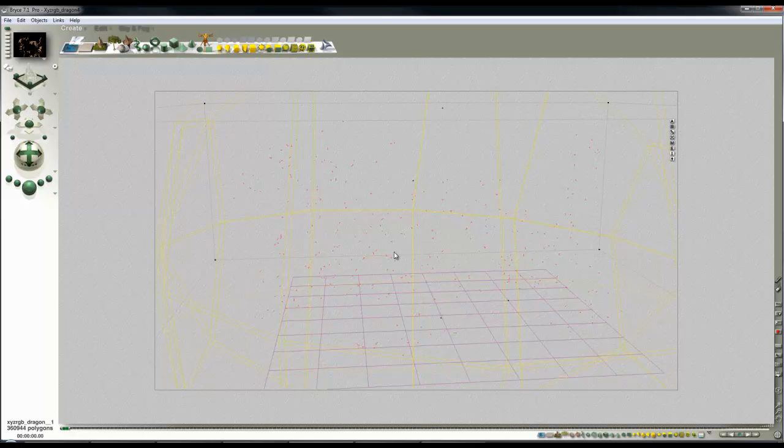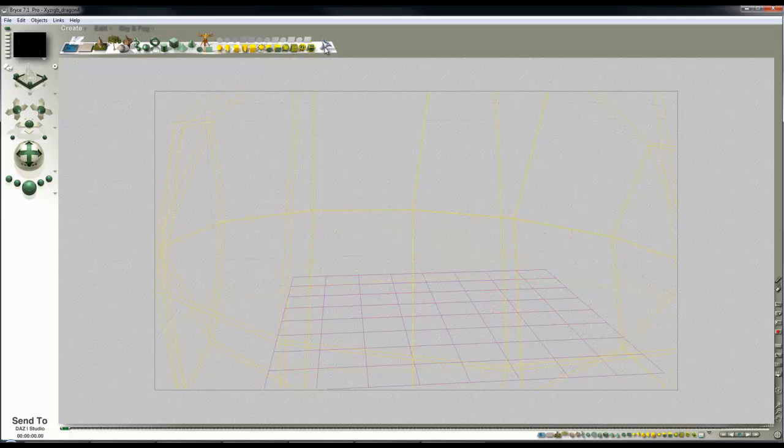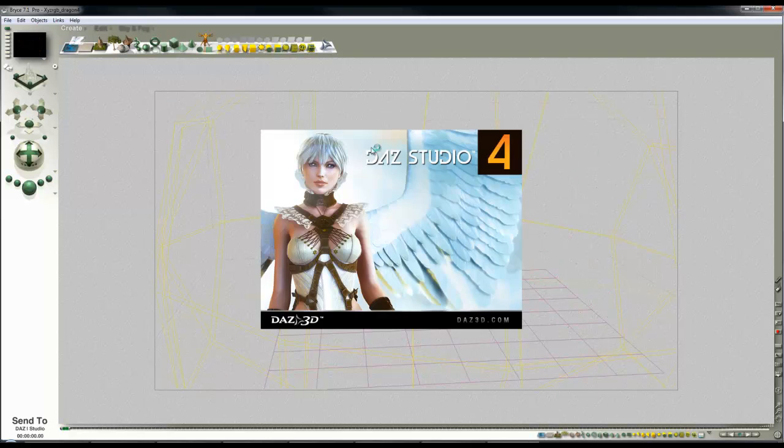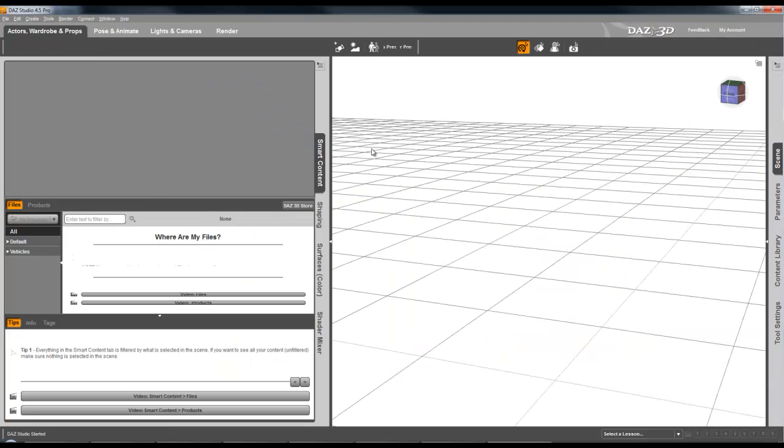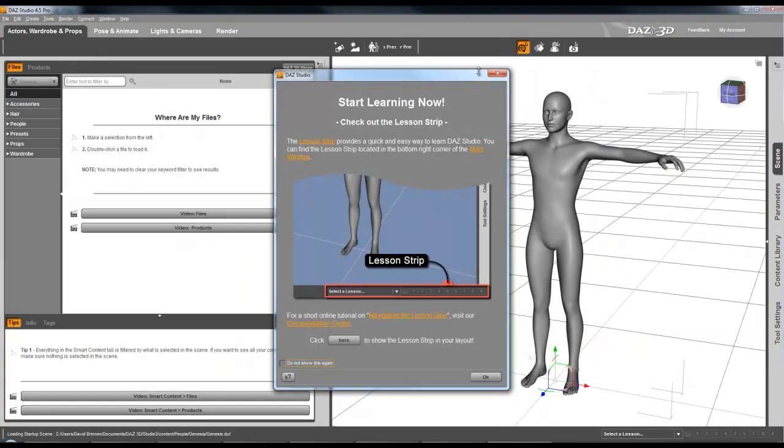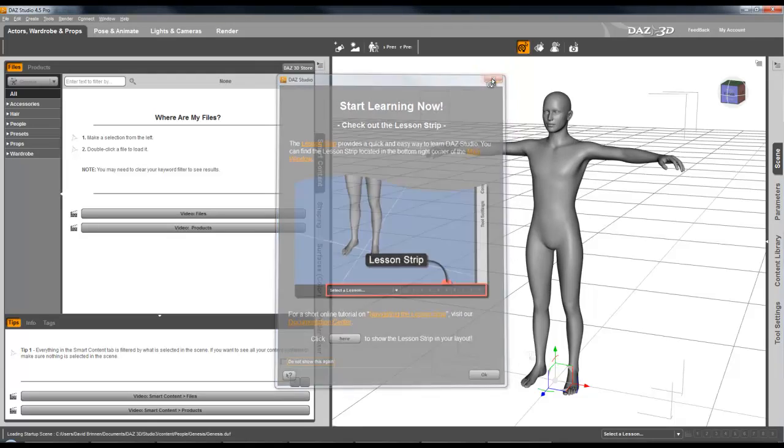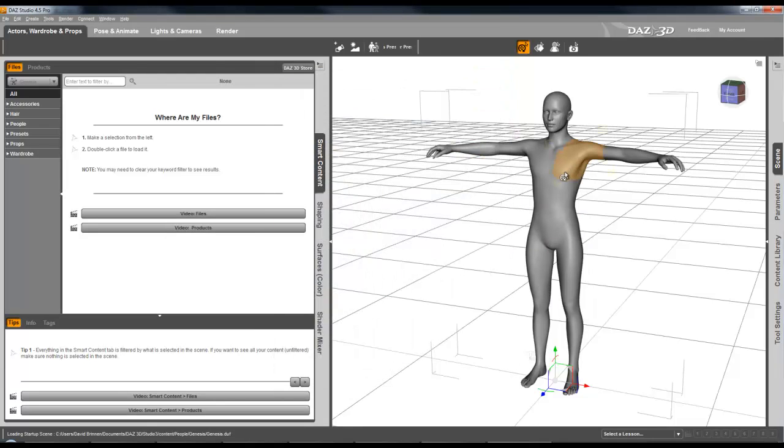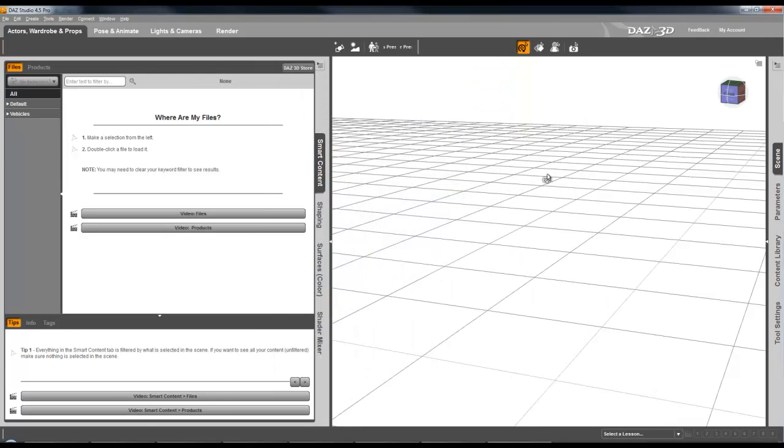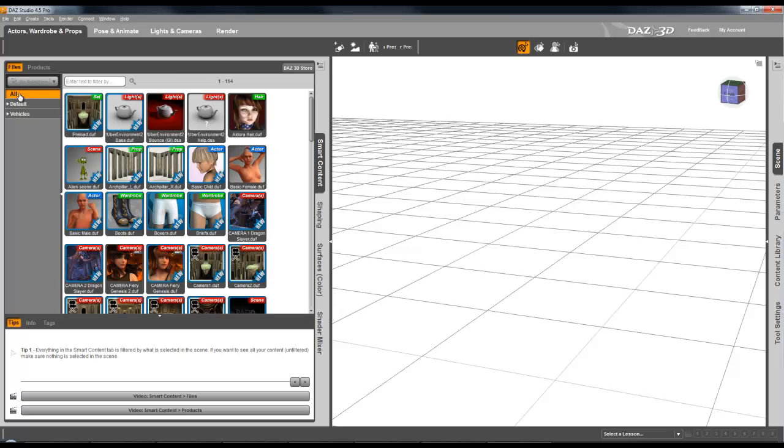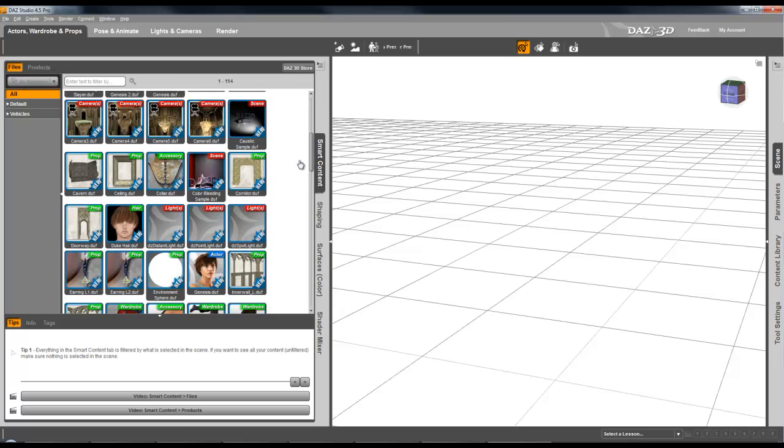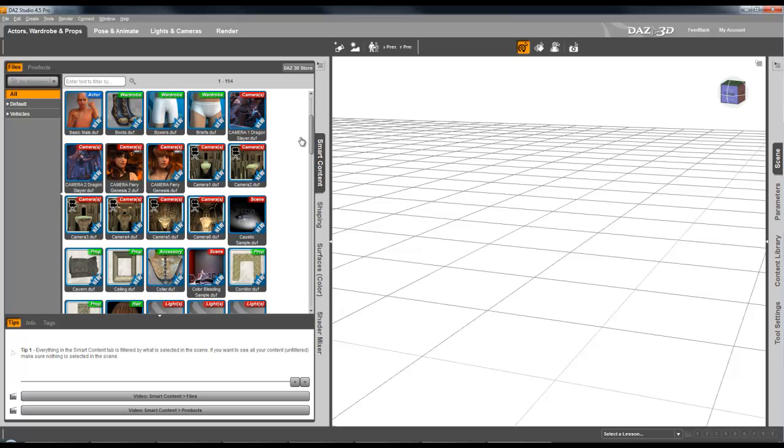So I'm going to get rid of the dragon there and I'm going to try and bring something in from DAZ Studio which is not a piece of software I'm terribly familiar with but I keep having a go at it. So this is the figure. What I found I need to do is get rid of that figure. Then if I go to the content I can load in something that's already there.